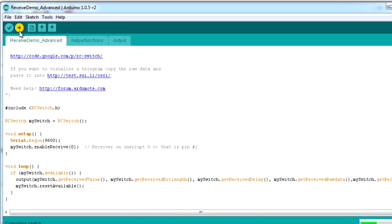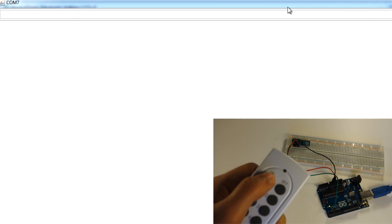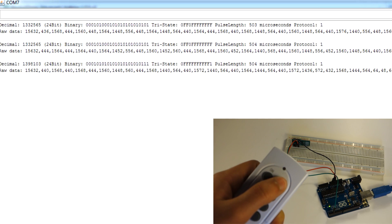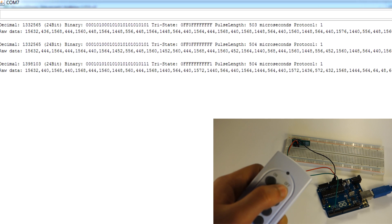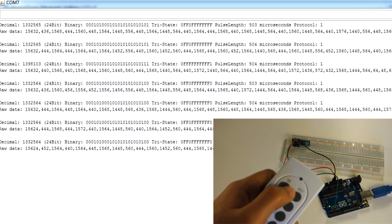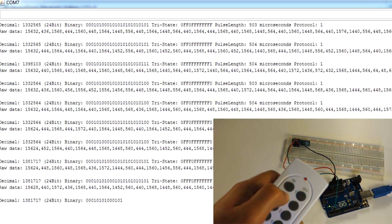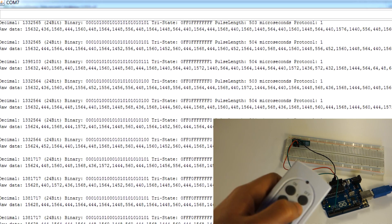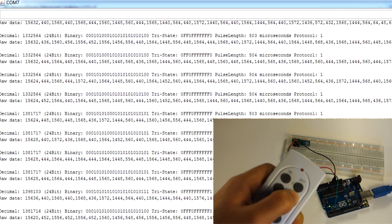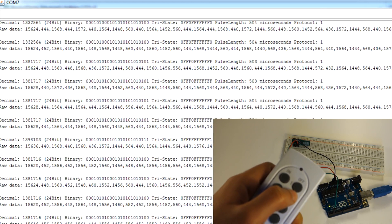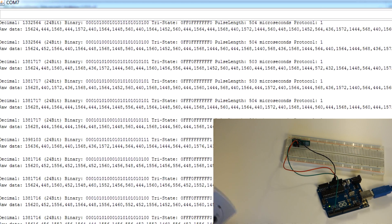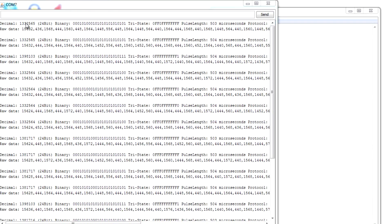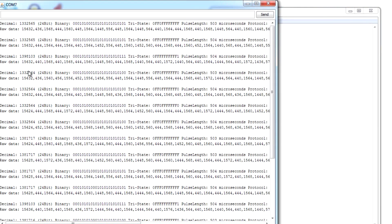Now, press all the buttons you're going to use. Save the decimal numbers from each button in a notepad file because you'll need them later.